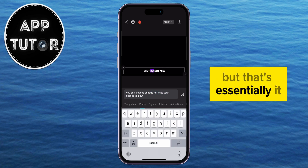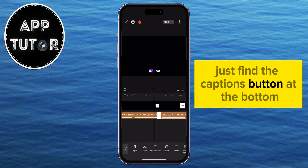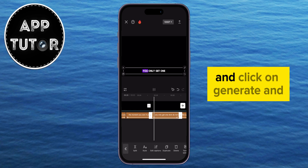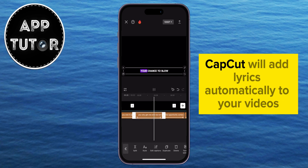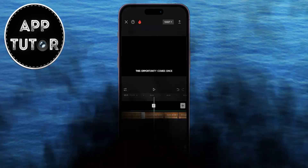But that's essentially it. Just find the Captions button at the bottom and click on Generate, and CapCut will add lyrics automatically to your videos. Happy editing, and I'll see you in the next video!